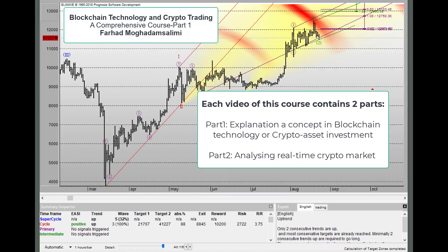Each video of this course will have two parts. In part one, we discuss a concept in blockchain technology or a tool for analyzing crypto assets. In part two, we analyze the real-time conditions of cryptocurrencies, especially Bitcoin, because Bitcoin is the mother of all cryptocurrencies, and try to forecast the behavior of this crypto based on the lessons we have taken before.